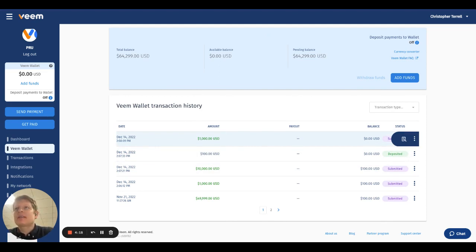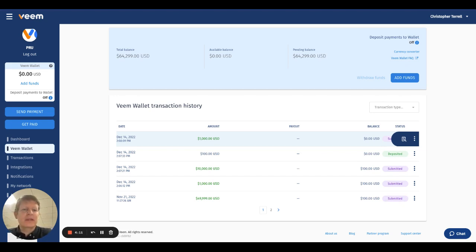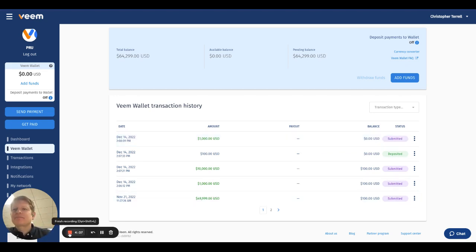The Veem Wallet is in U.S. dollars, and that enables you to move U.S. dollars from any country to another country. All right, enjoy. Thank you.